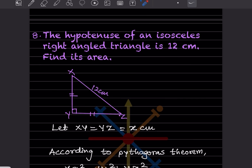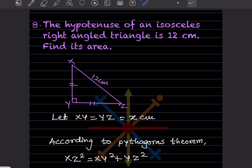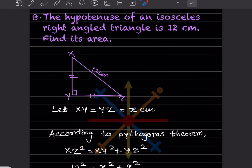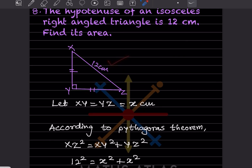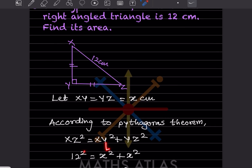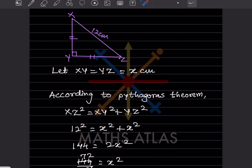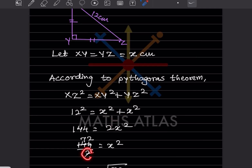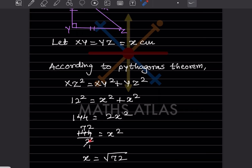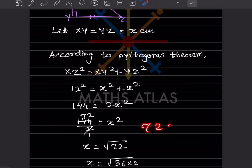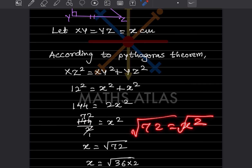Since it is an isosceles triangle, we can write XY = YZ, and let us consider that as x. According to the Pythagorean theorem, XZ² = XY² + YZ². XZ is given as 12, so 12² = x² + x², which gives 144 = 2x². Taking 2 to the other side, x² = 72.